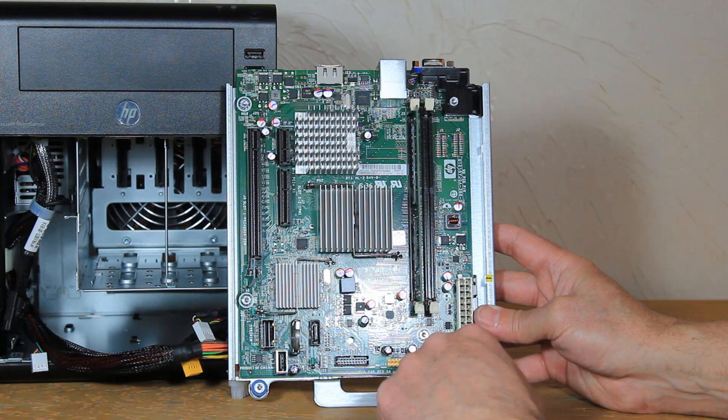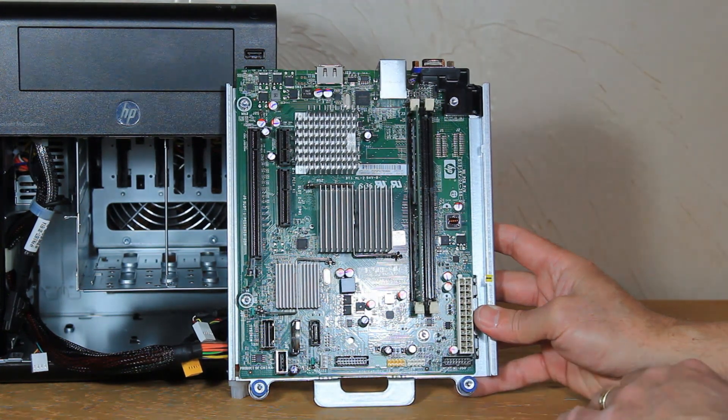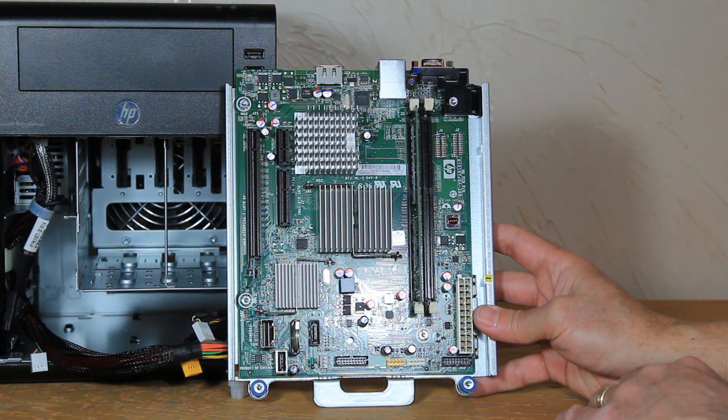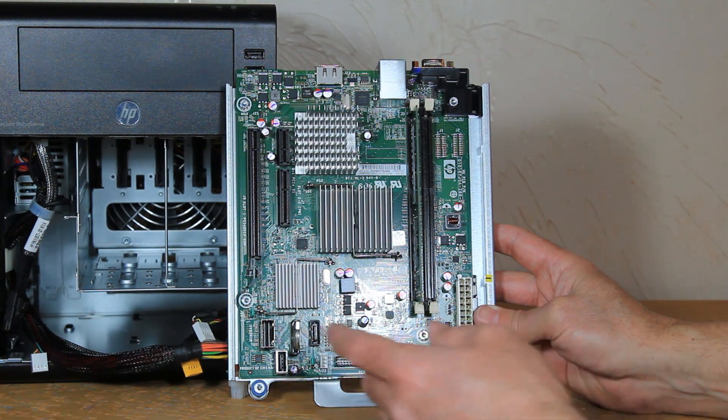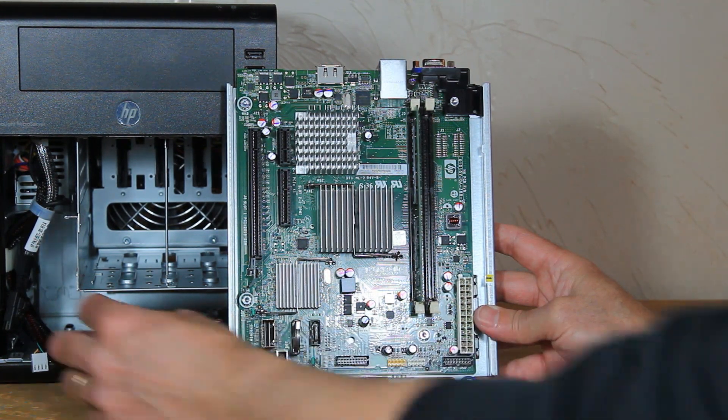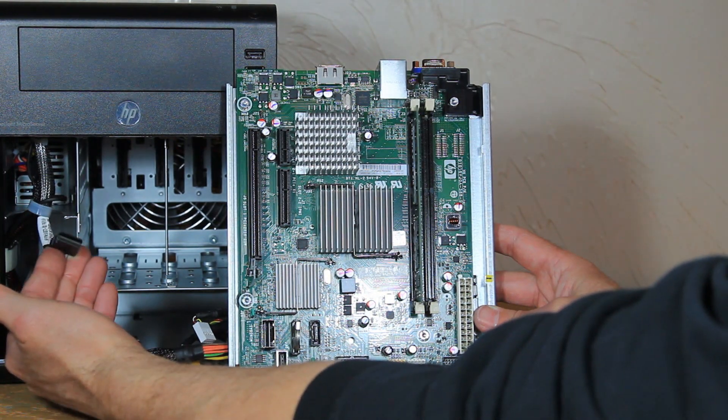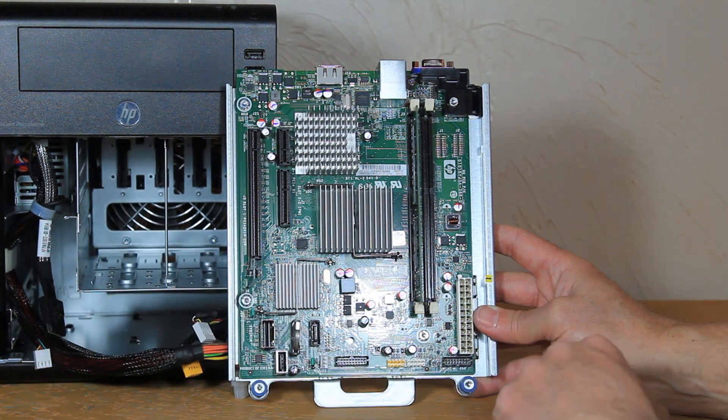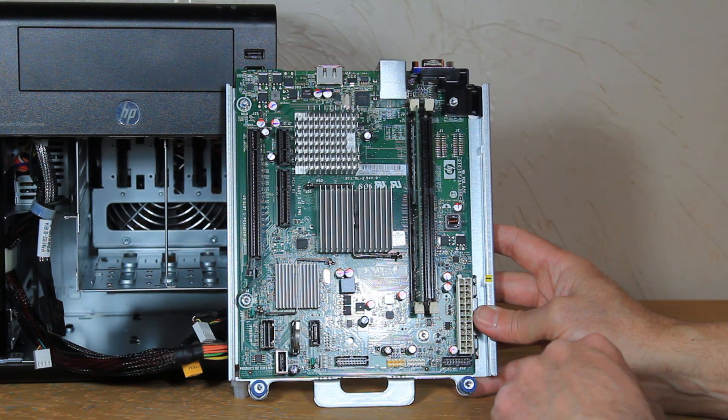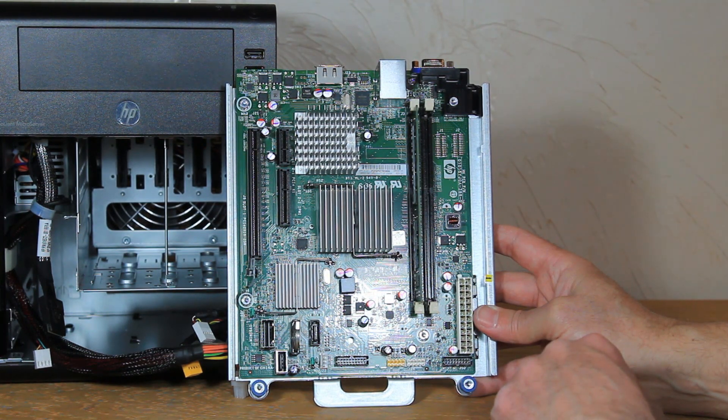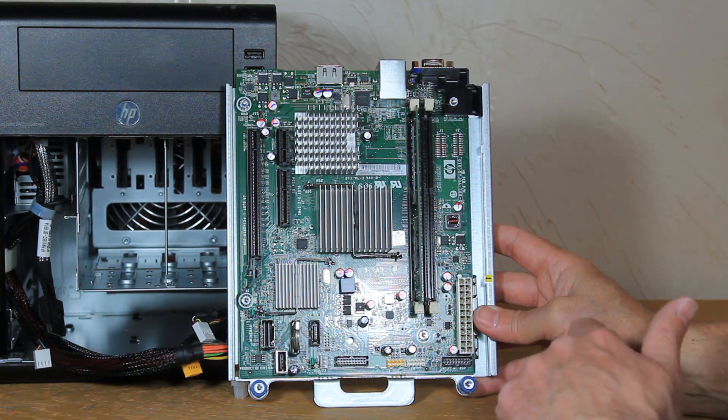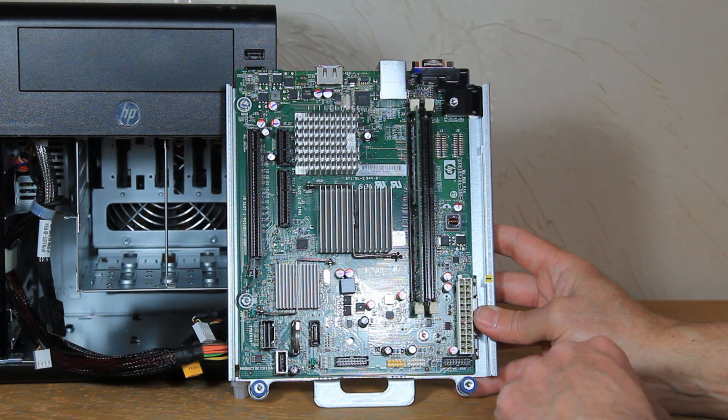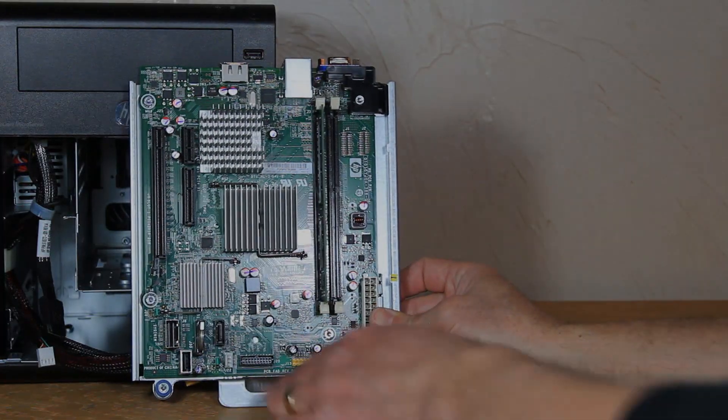I actually have been successful in putting a Dell PERC controller in one of these boxes. And by moving the SATA cable around, I was actually able to plug this SATA cable into the RAID controller for that Dell PERC. It was a Dell PERC H200. Not the best controller in the world, but it served its purpose.